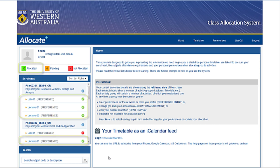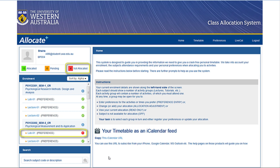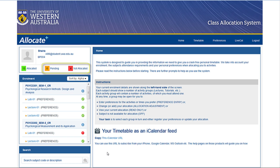Activities with green icons indicate you have already been assigned to that class. Activities with an amber icon indicate that the system is yet to allocate you to that class. Activities with red icons need your attention as they're the ones waiting for your class preferences. Entering preferences for an activity will shift the icon from red to amber.